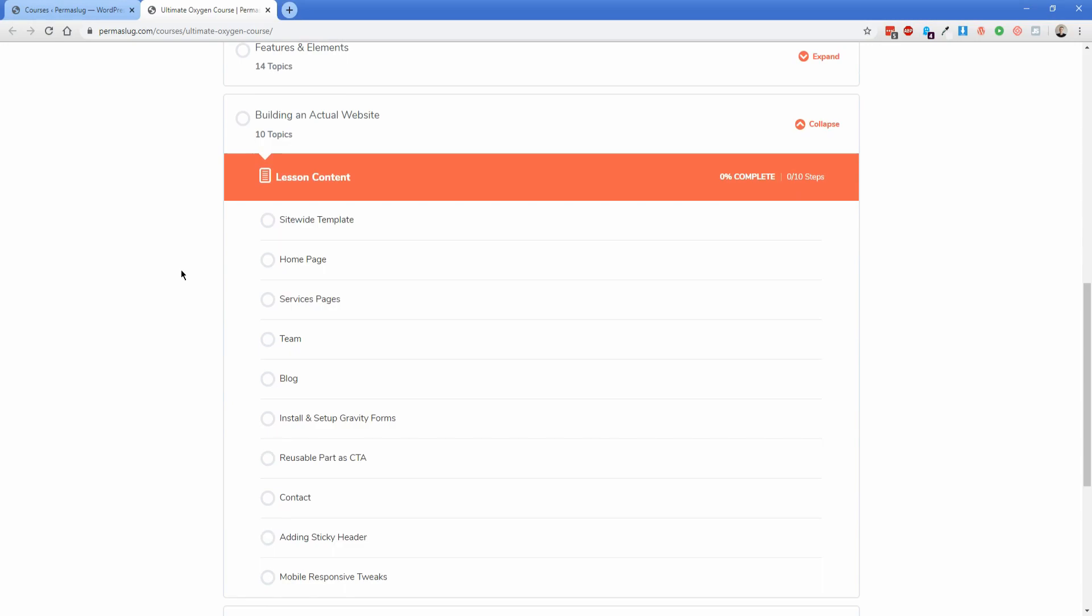We're going to go through all of what you see on the screen here, starting with the site-wide template and build everything out from that point forward. By the end of this particular section, we're going to have a fully functioning website that you could really take live if you wanted to.